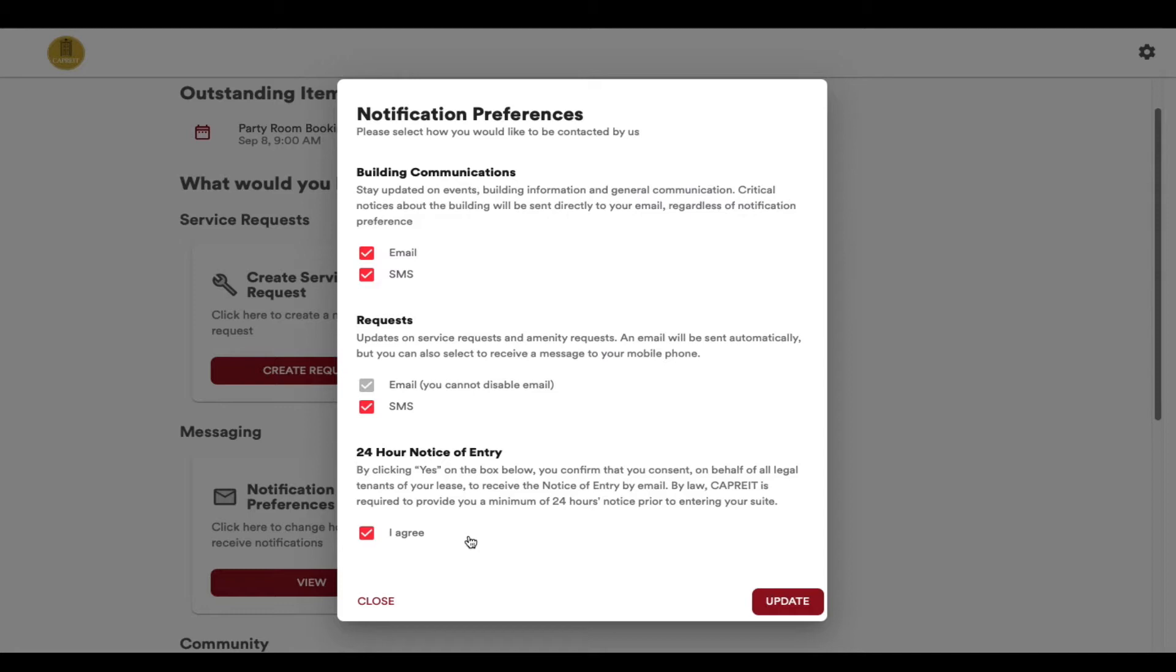If you do not click on this box, CAPREIT will still serve you the notice, but it will be in paper copy at your door. For timely notification of our entry, we encourage you to sign up to receive these notices electronically.